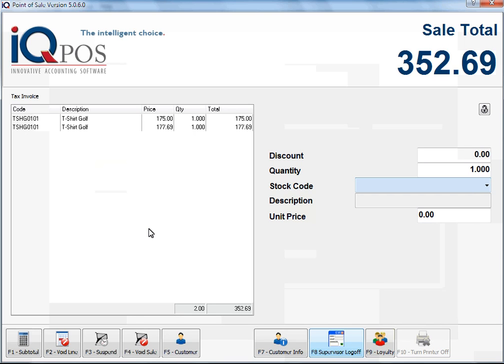Supervisors must remember that if they're logged on, they must log out again. Otherwise this cashier will be able to carry on changing the unit prices of items, so remember to log out.